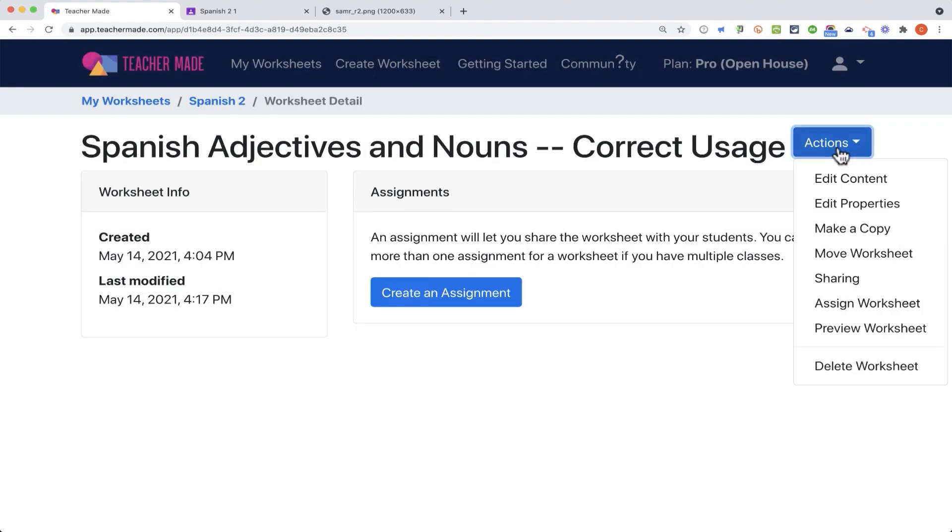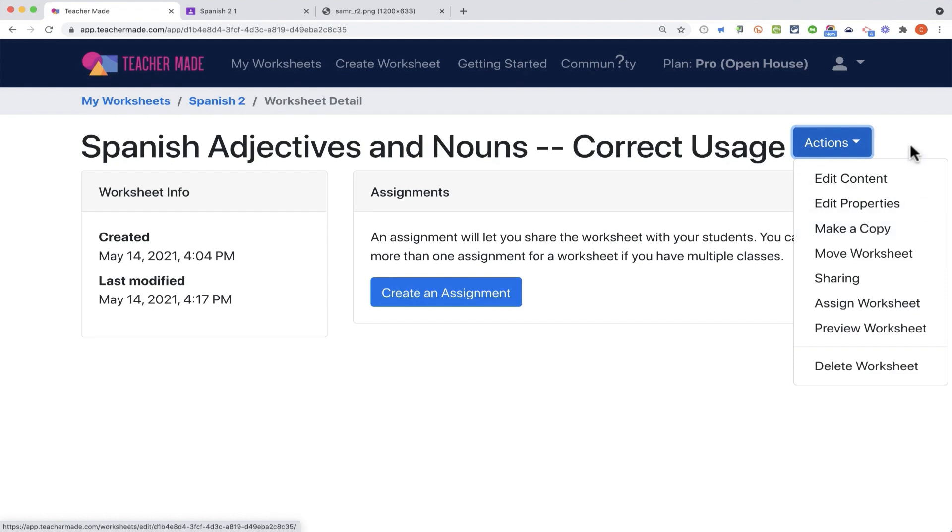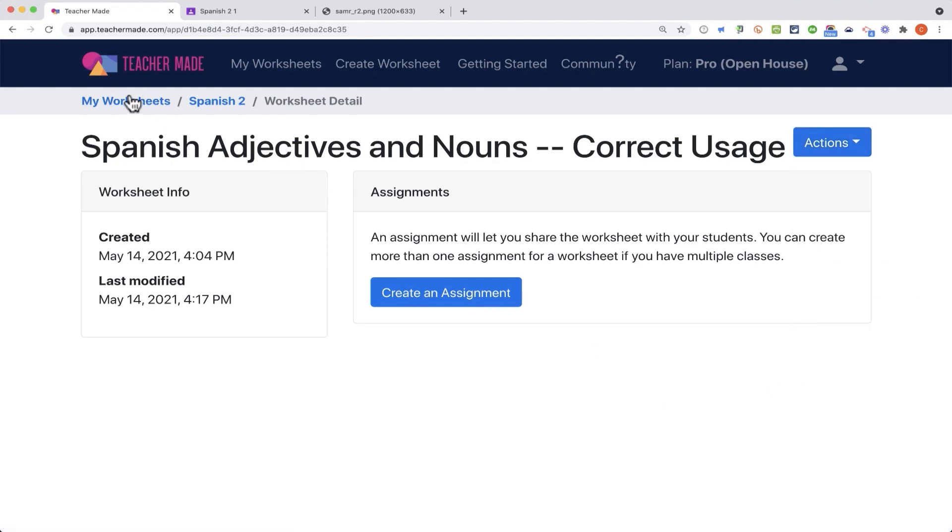And here I can go to actions, and I could edit the properties. I could make a copy of this worksheet or activity I've created. I could edit it, move it, all of these great options.